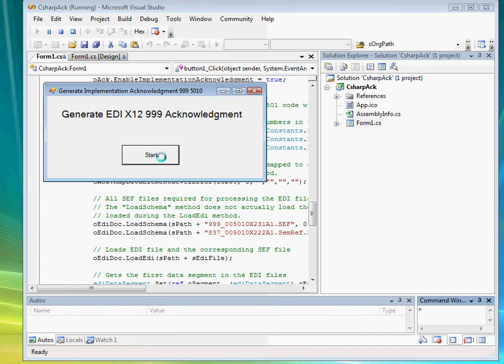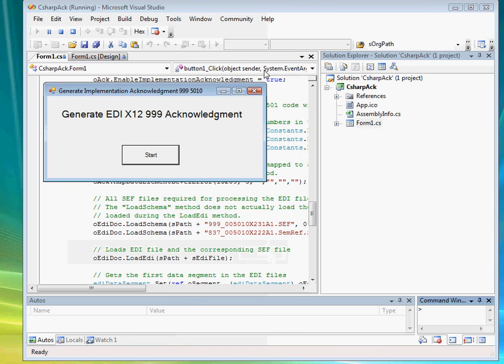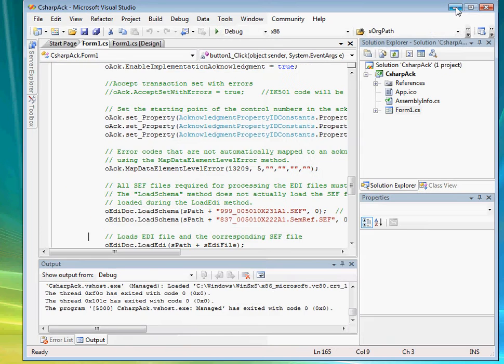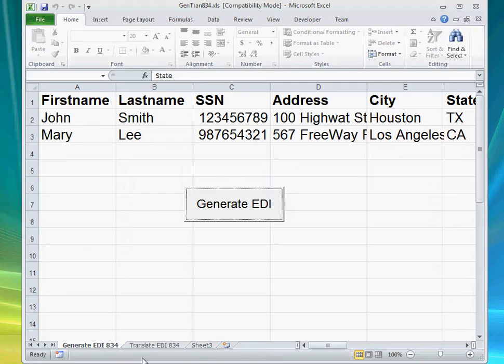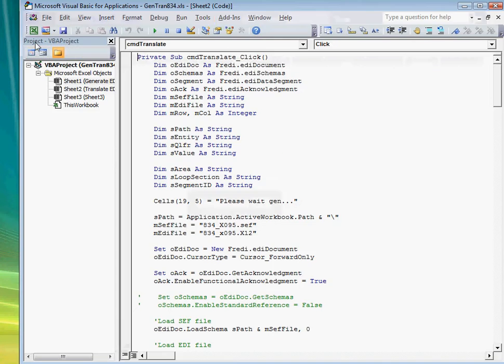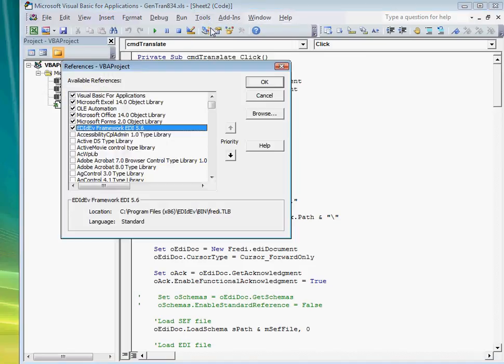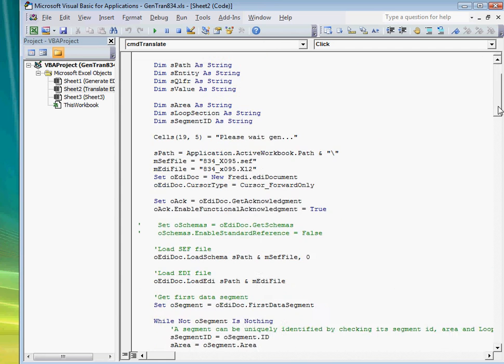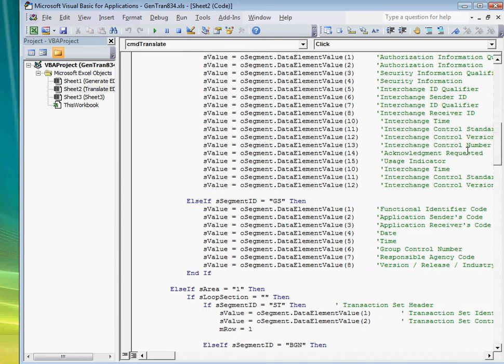This example creates a 999 acknowledgement. This is done by going to the programming environment of your application and then referencing the Framework EDI DLL and then writing the mapping algorithm of your data to or from the component following your implementation guideline.